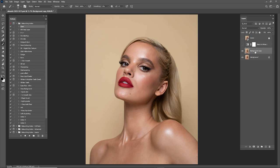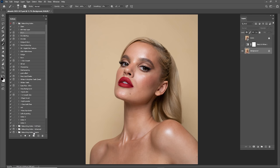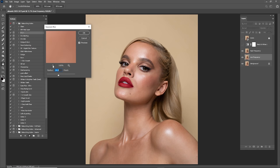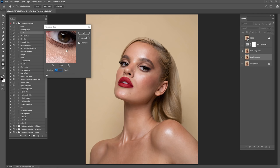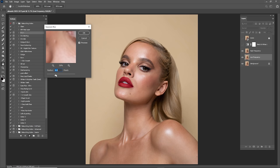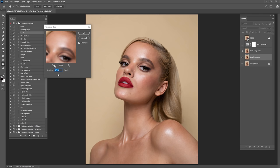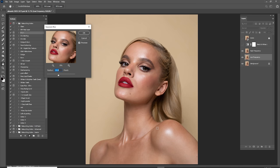Hold Ctrl, right-click and Merge Layers. Check before and after. Now it's time for Frequency Separation — click on FS Plus and click Play. Zoom out, go to radius 0.1, zoom into the pores or the texture, and slide it right until the texture disappears. I think 12 would be good — click OK.